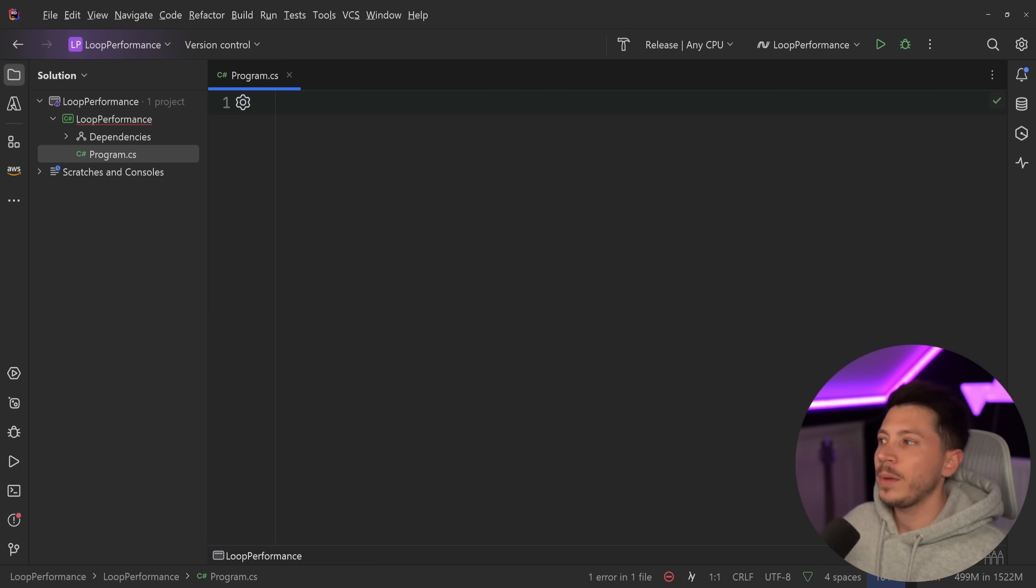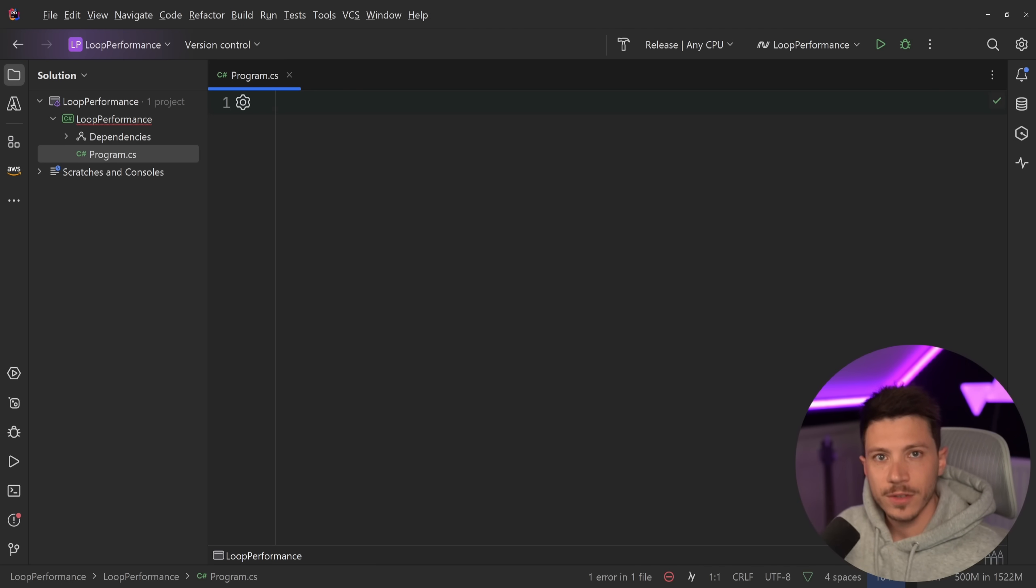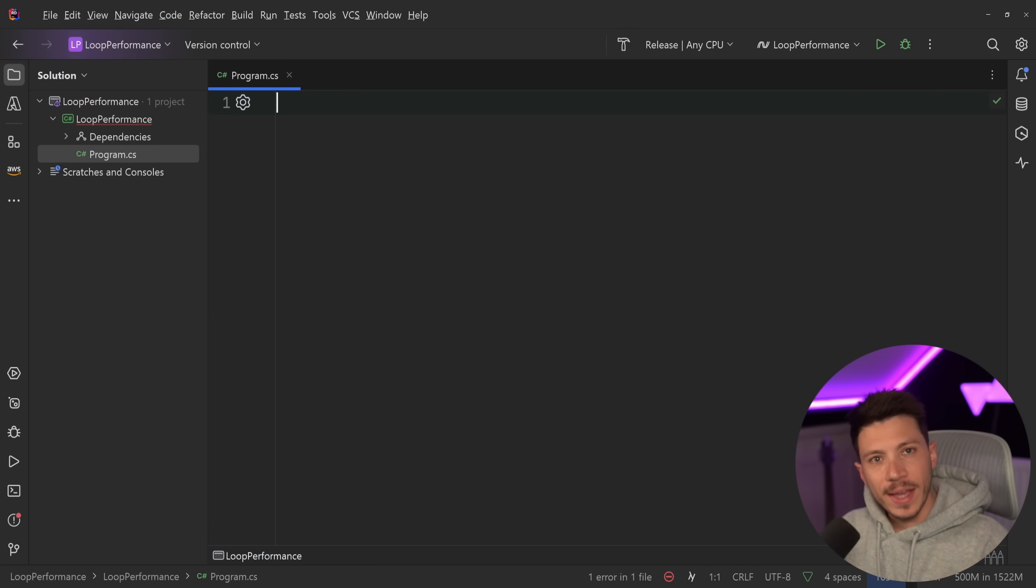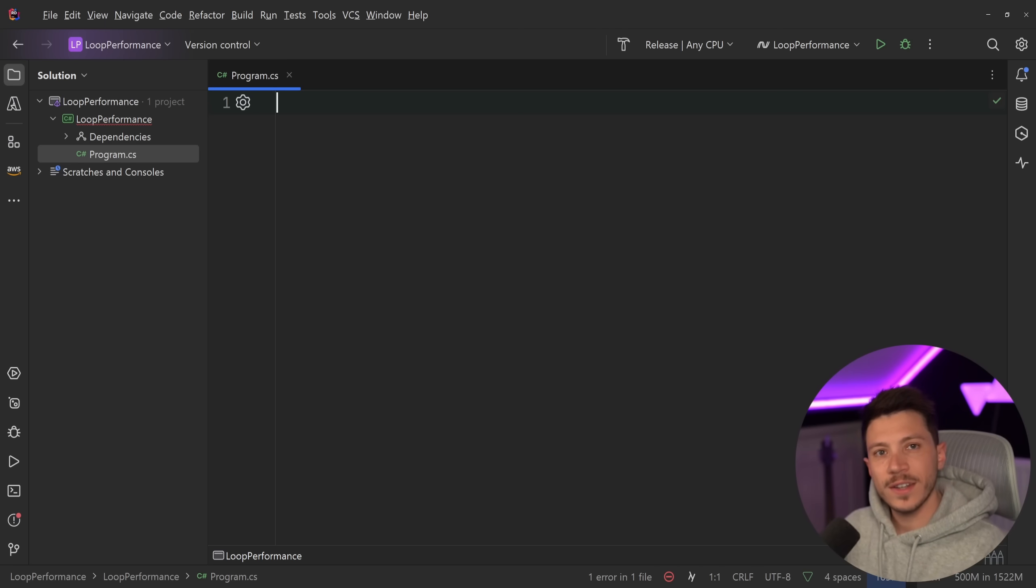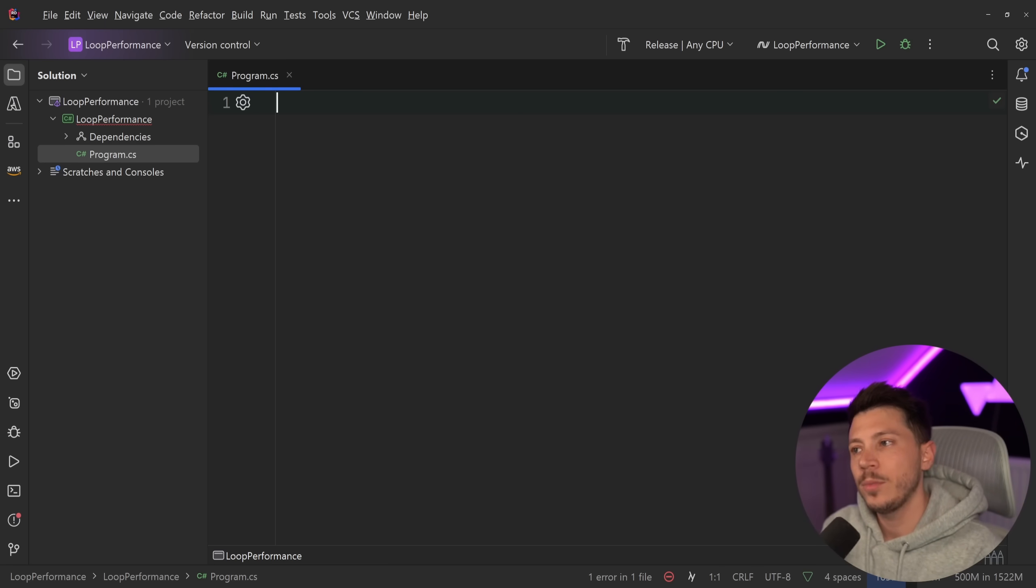But everything you see here applies to things like arrays, read-only lists and any other structure. IEnumerables can be a bit more complicated because of how you can yield return some things, but if you want to see a video on that topic, leave a comment down below and I'm more than happy to make that.